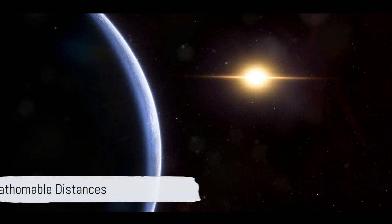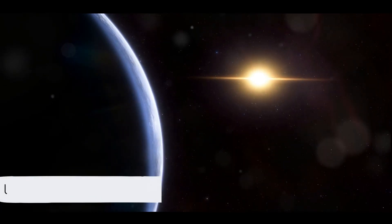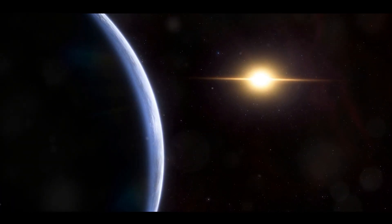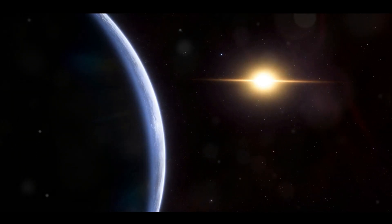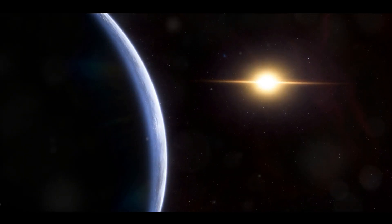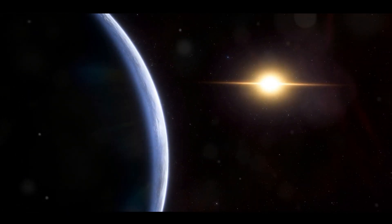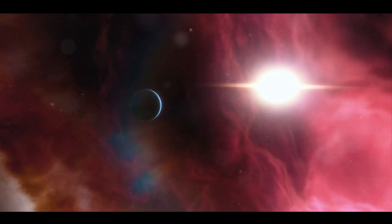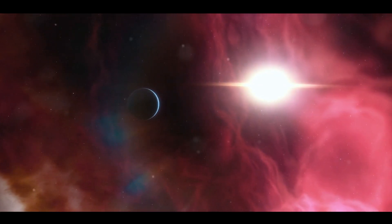Imagine, if you will, a distance so enormous that our minds can hardly comprehend it. Let's put it into perspective. The nearest star system to us, Alpha Centauri, is a staggering 4.37 light-years away. Now what does that mean?